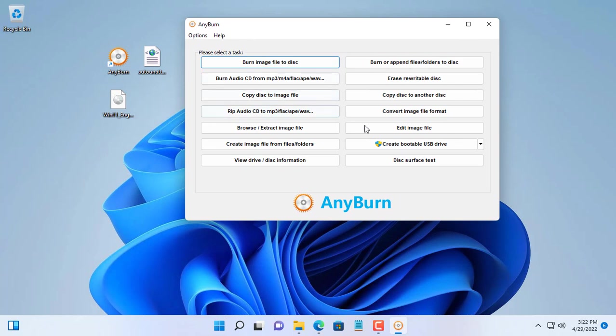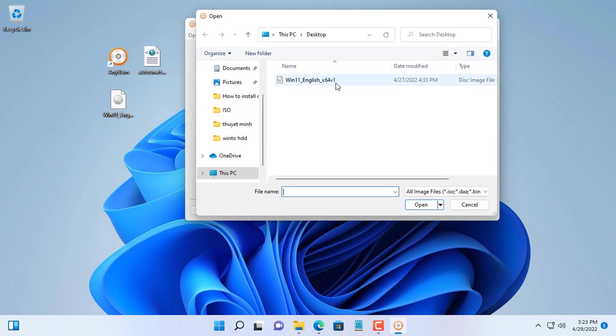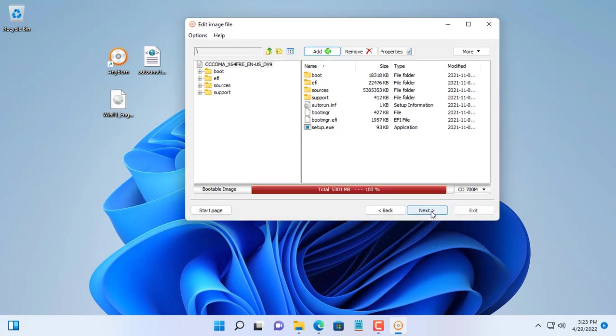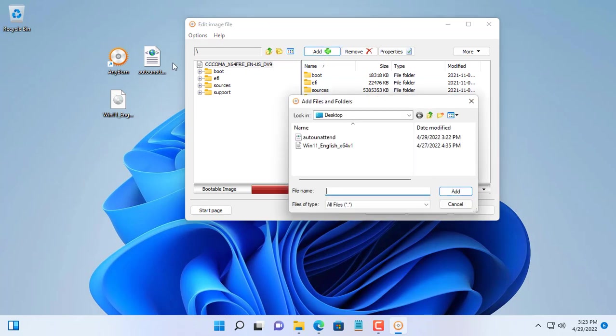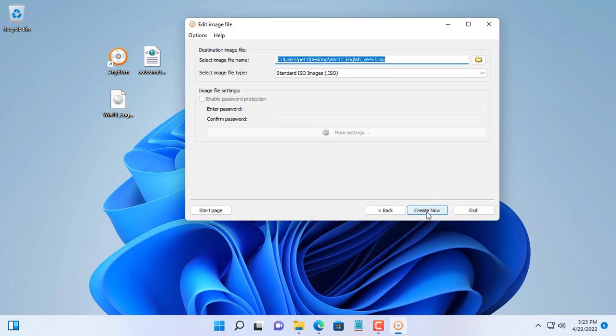You open any burn software and select edit image file. Next, open the Windows 11 ISO file that you downloaded in the previous step. Here you add the autounattend.xml file to your Windows 11 OS installer. Then you create a new Windows 11 installation ISO file with a new name.